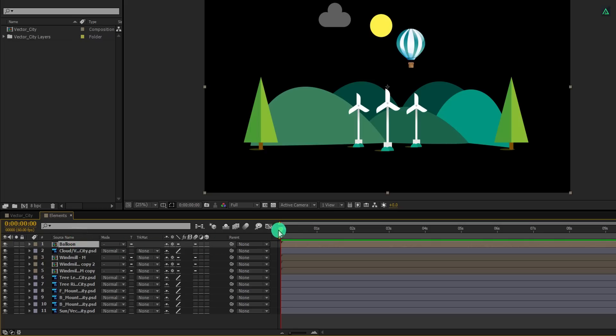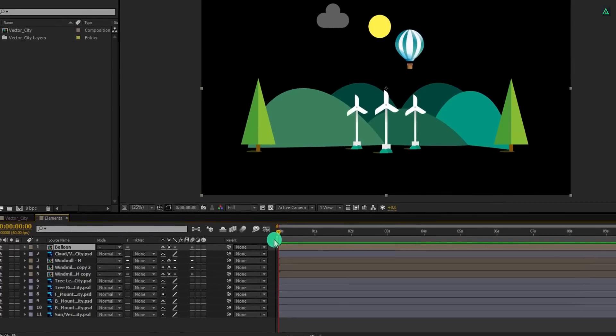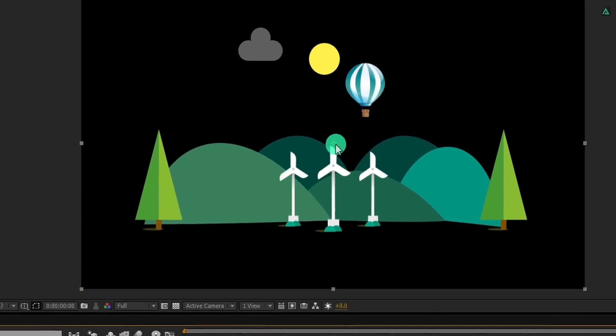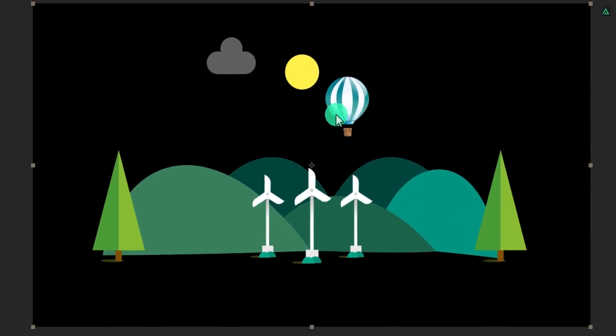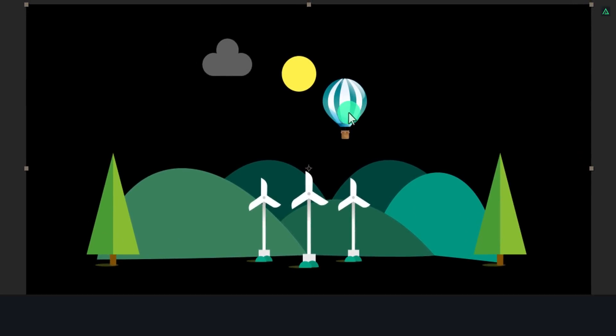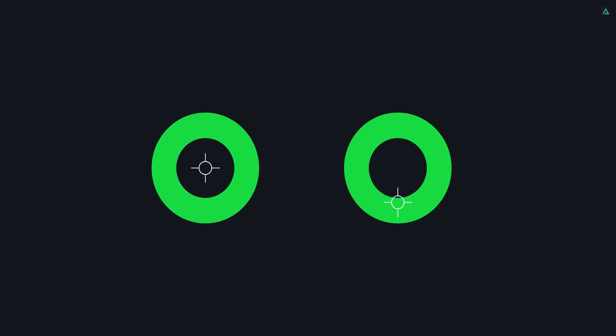As you can see, this is only static or still graphics which don't have any animation. The first step is to create a pop-up animation. But first, we have to place the anchor point of all layers at the bottom of the shape of that specific layer. It will make the scale animation start from the bottom.